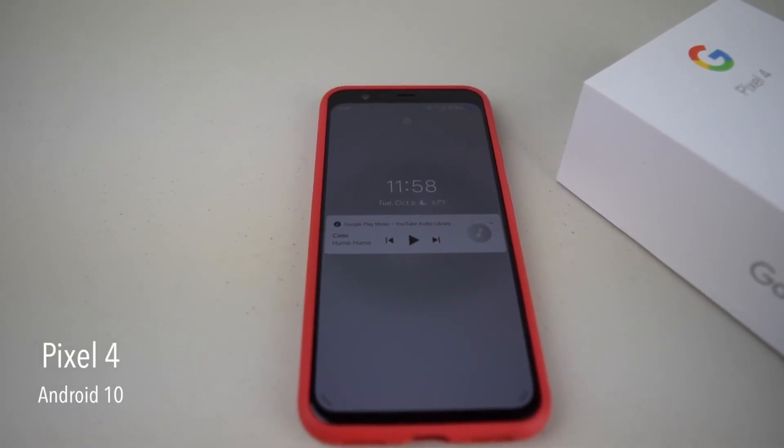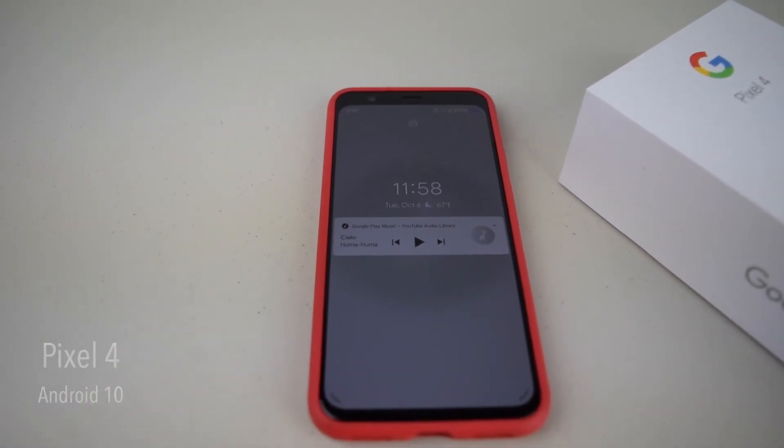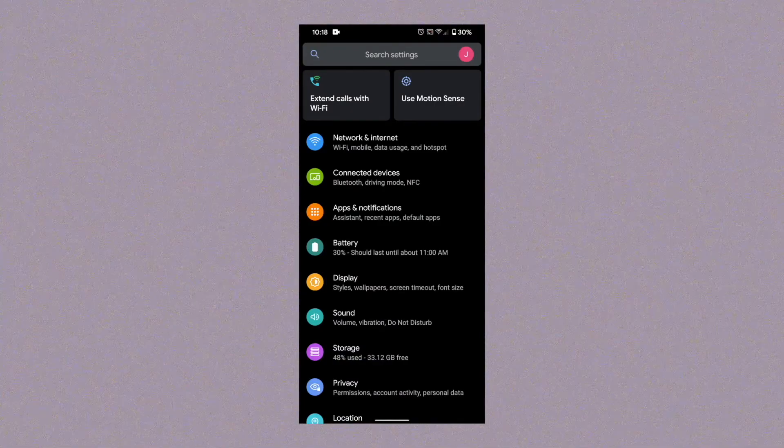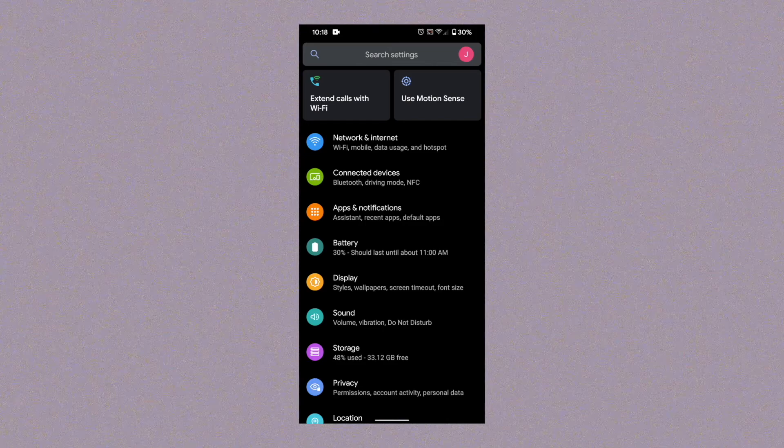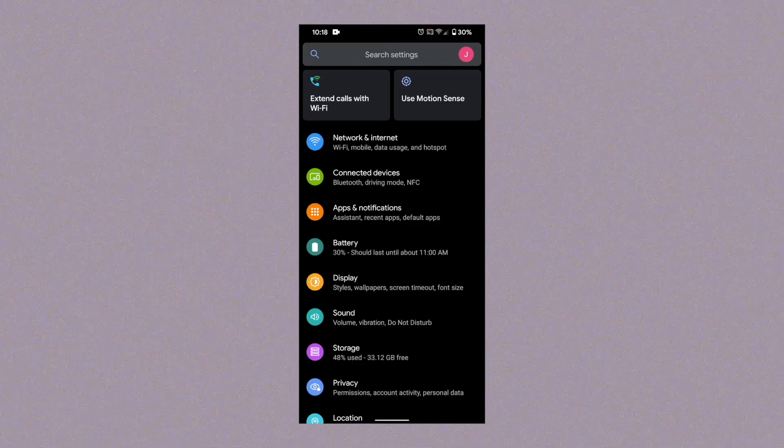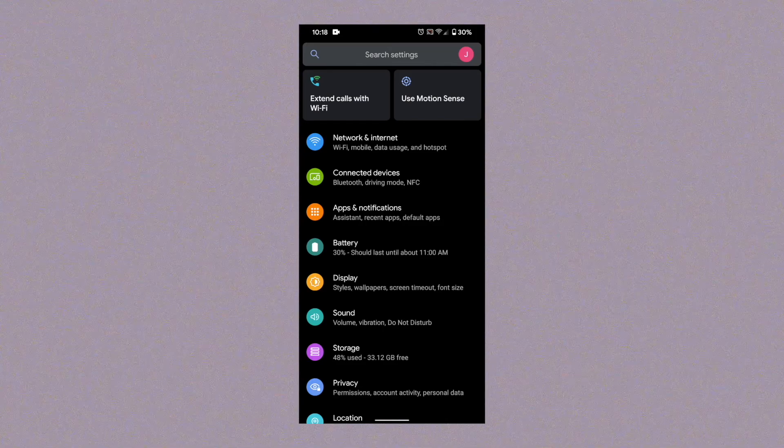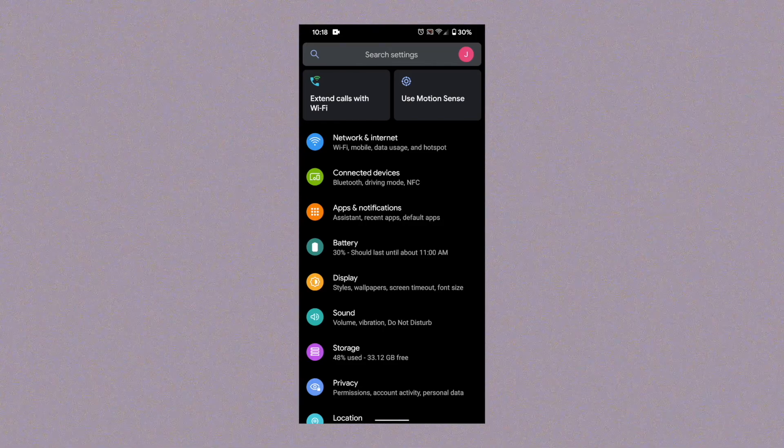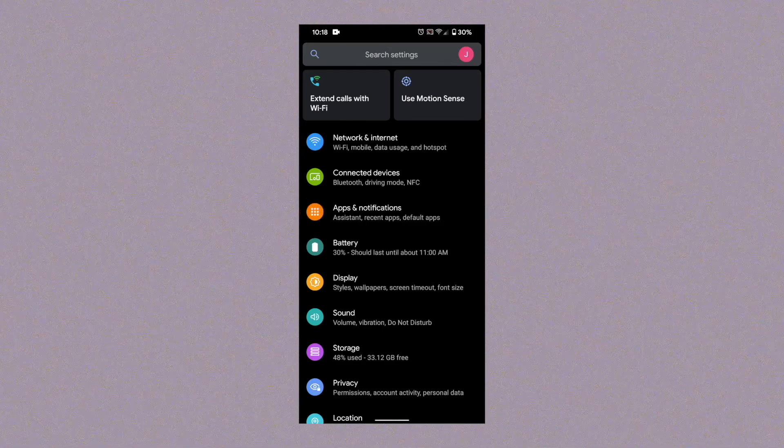I have a Pixel 4 running Android 10. To show music controls in the notification shade, from the settings home screen go to Apps and Notifications.